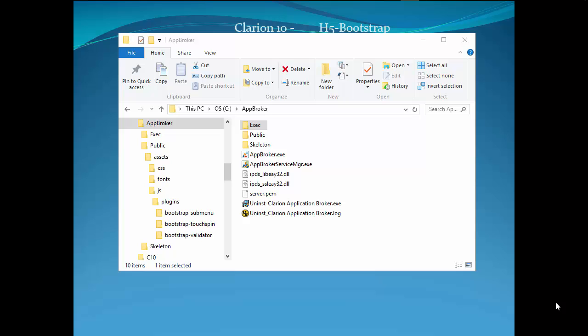Before we can actually deploy our web app, we need to have a basic understanding of the folder structure that the AppBroker depends upon. You can see it right here, and I'll go over it in detail in the PowerPoint that's in the background.